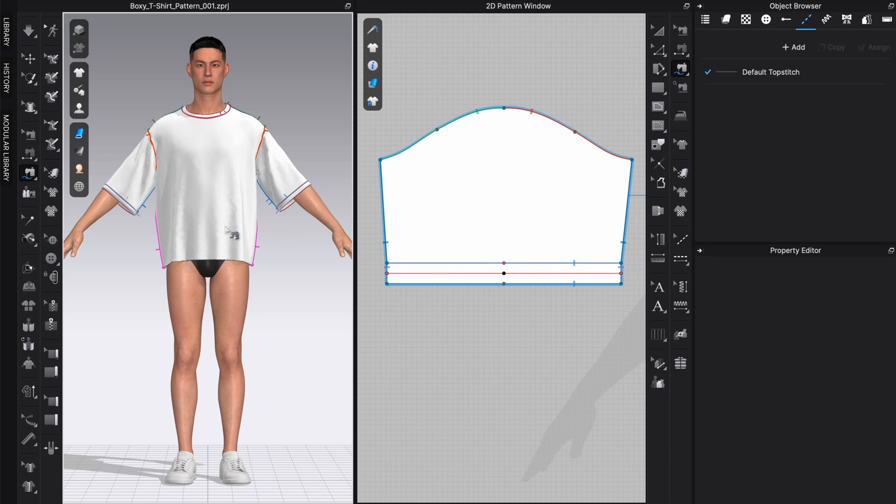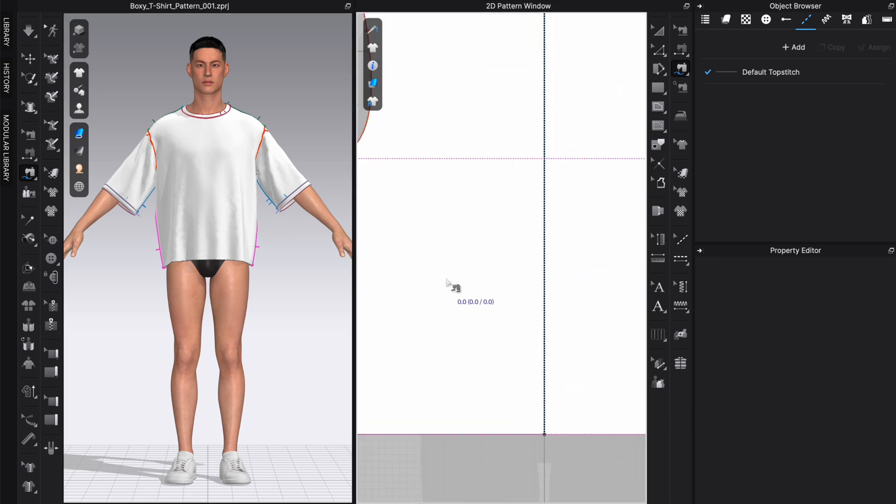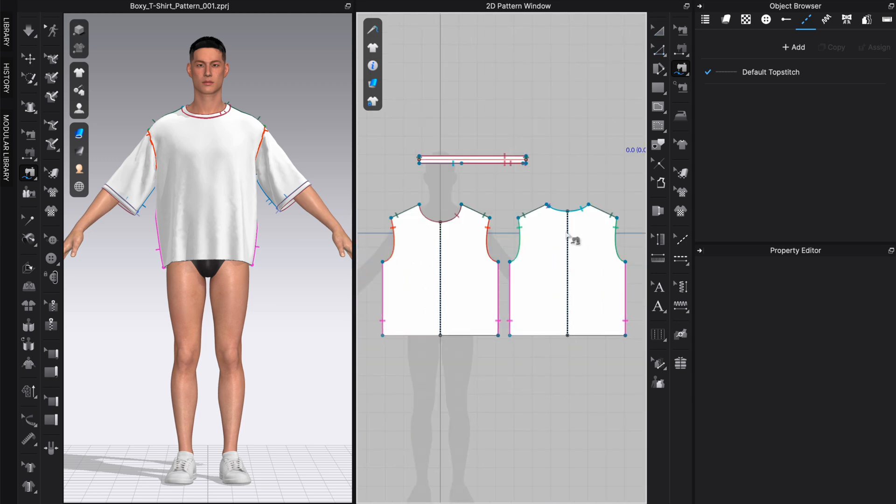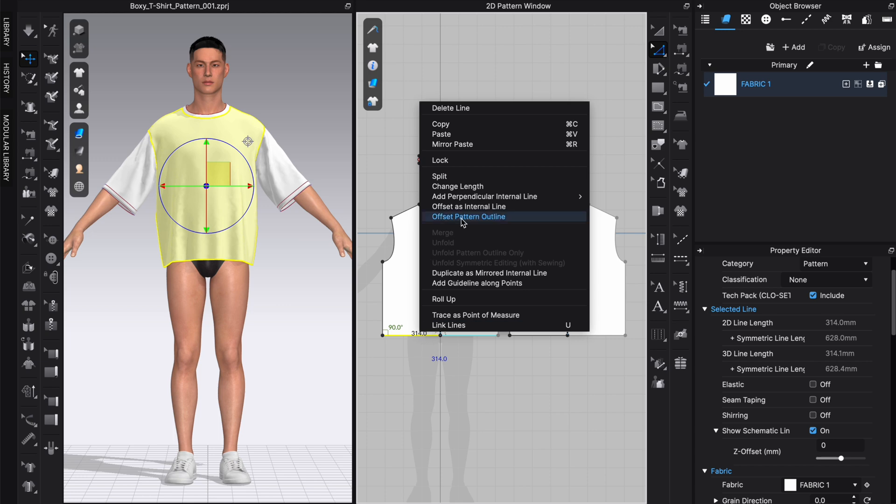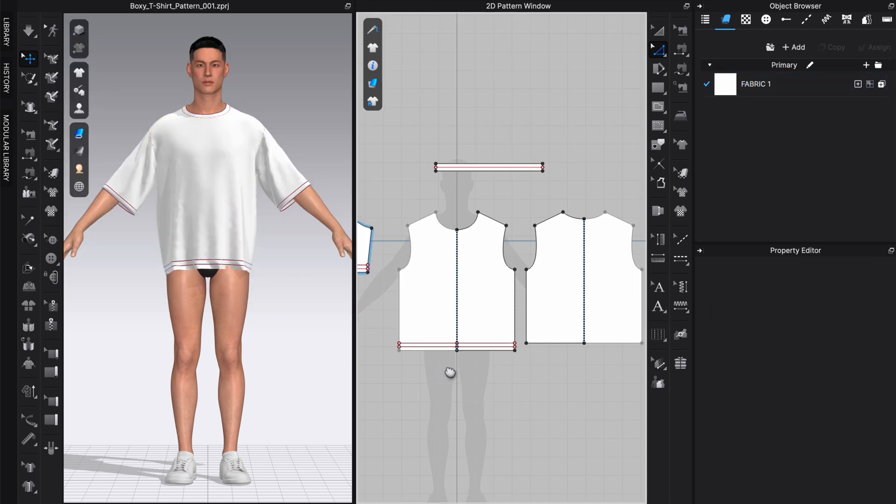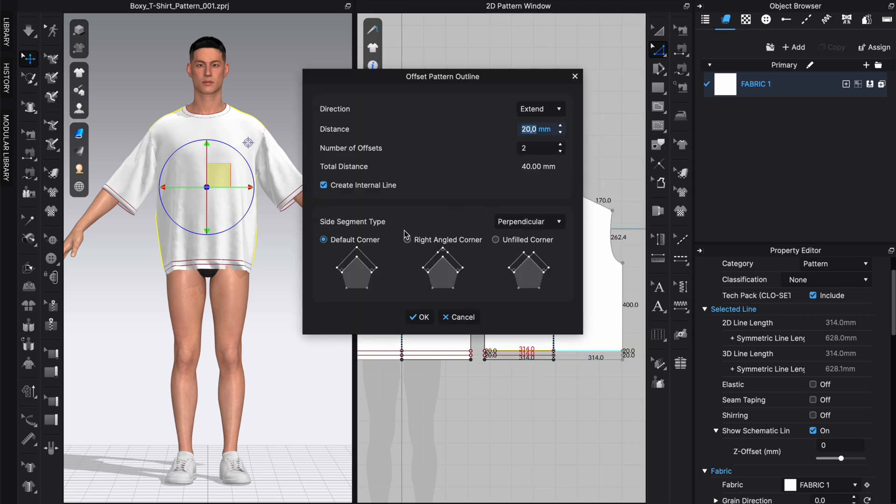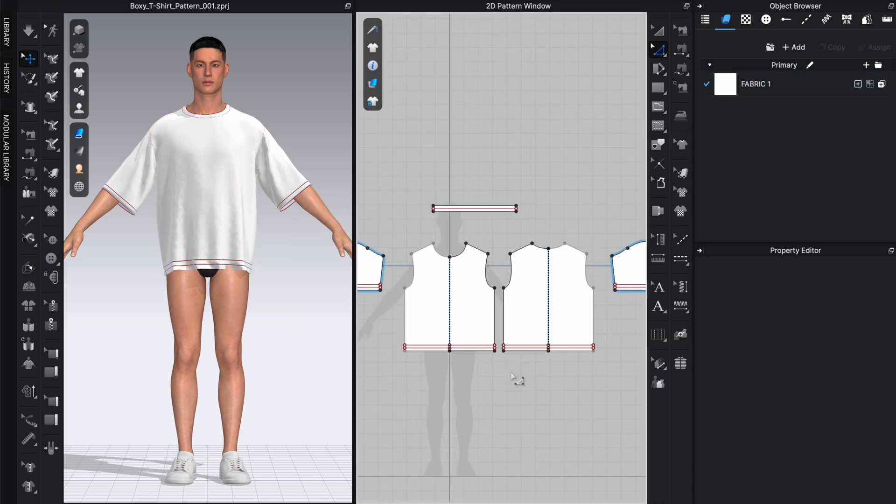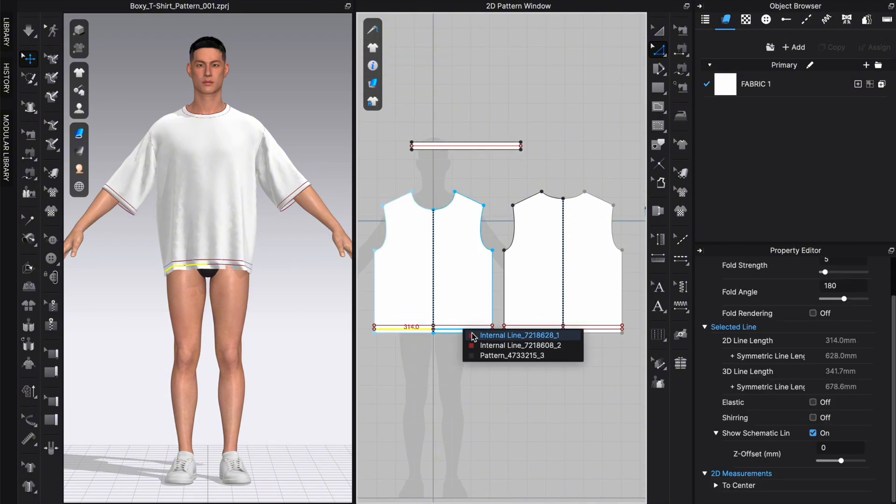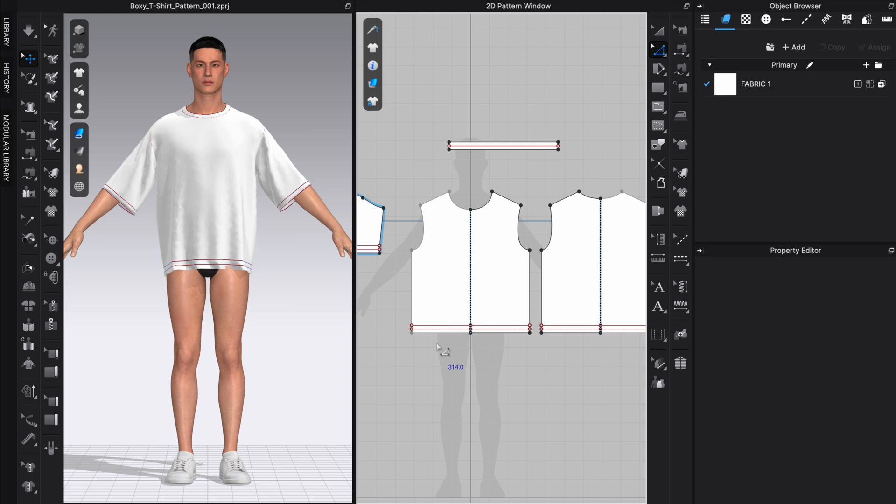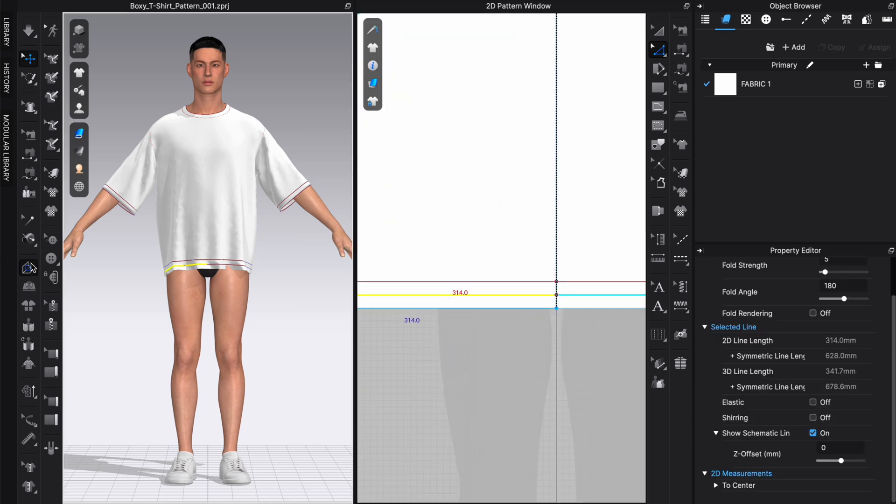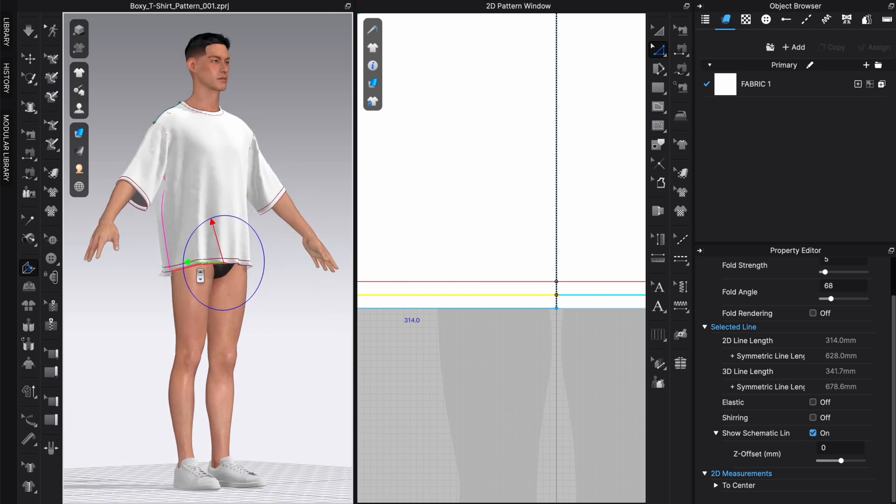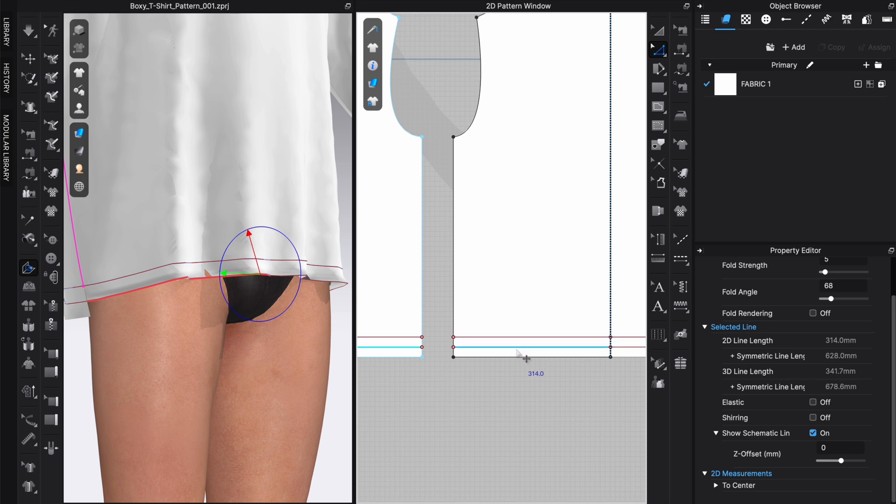We're also going to add a hem to the lower part of the bodice pieces where we are going to do the same, exactly the same. We are going to right-click, offset pattern outline, extend distance 20, two offsets, create internal lines. The same here. Sorry for repeating myself, but I'm trying to over-communicate these things since this is a beginner tutorial. Then we are going to select the internal lines again and fold them up with the arrangement tool. Choose the green arrow here.